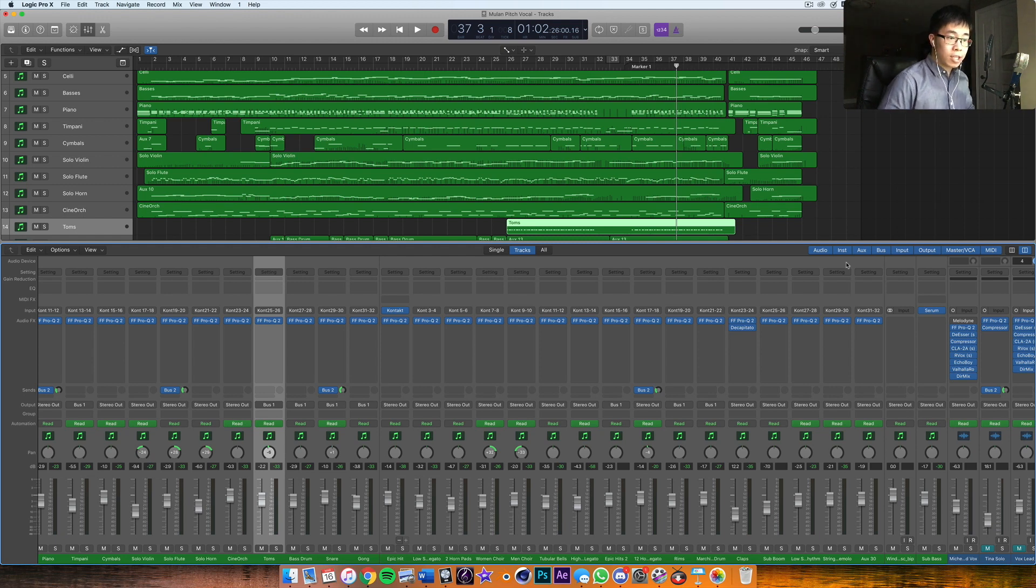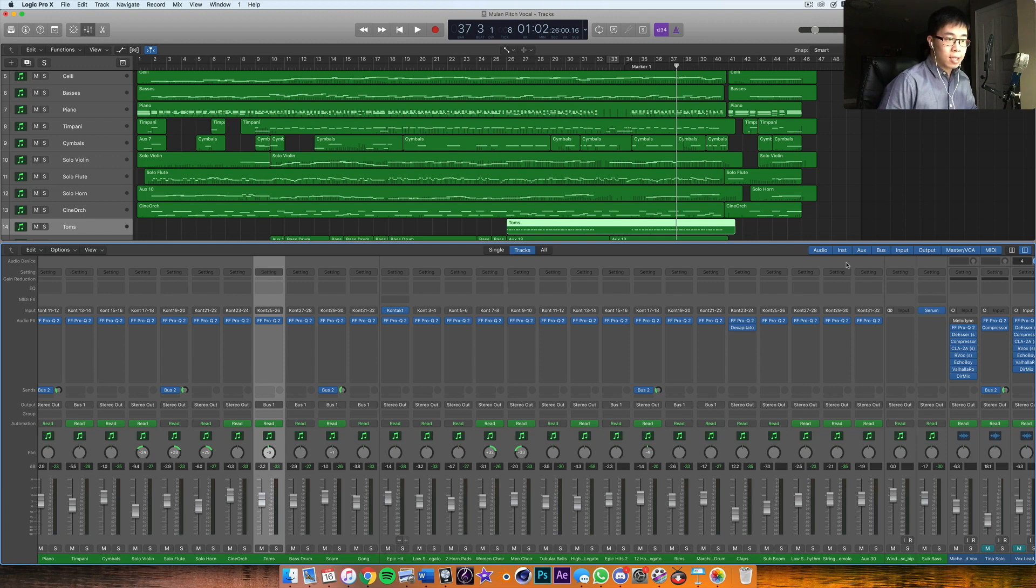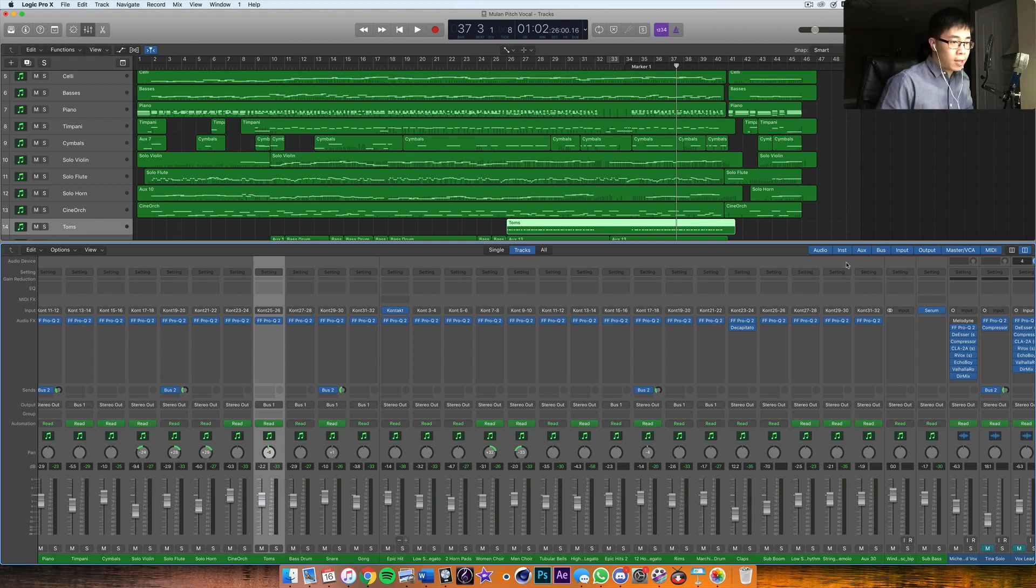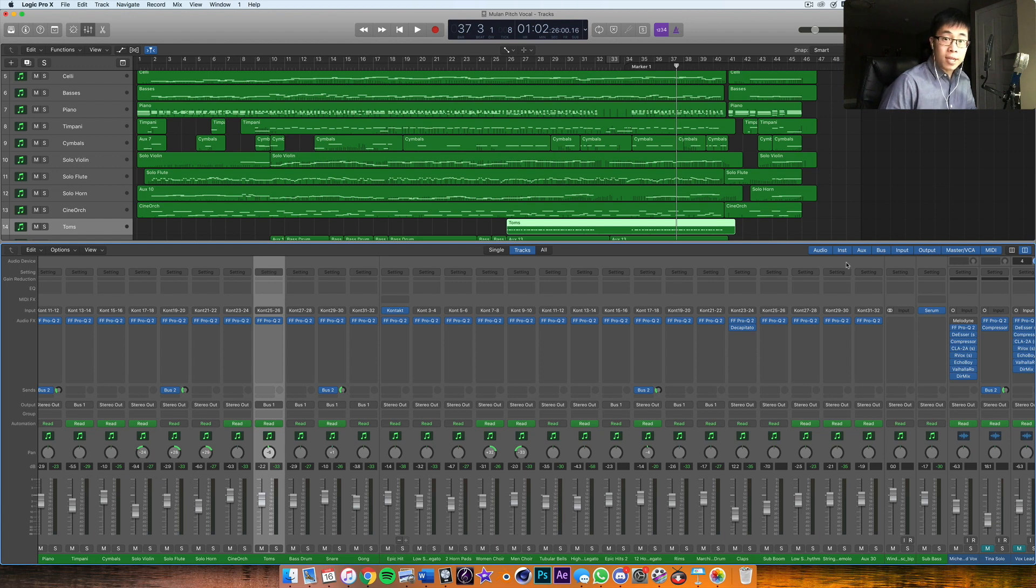That is kind of the quick version of how to do it. This could take a long time, so I could actually do another dedicated video on this in the future, showing me going through a mix and actually doing this live. But in this case, I just wanted to tell you the process of how I do it.